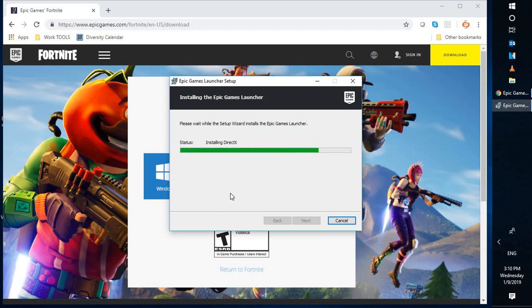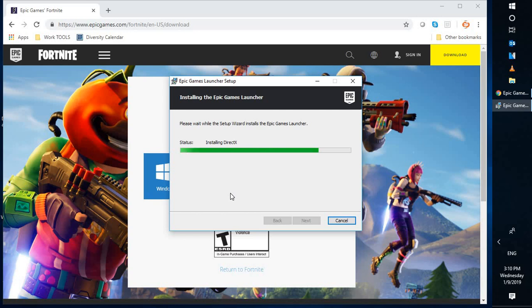It is installing DirectX on my computer, which means that I already have DirectX. It is installing the latest version of DirectX which is compatible to run Fortnite on my computer. So let's wait for a while.